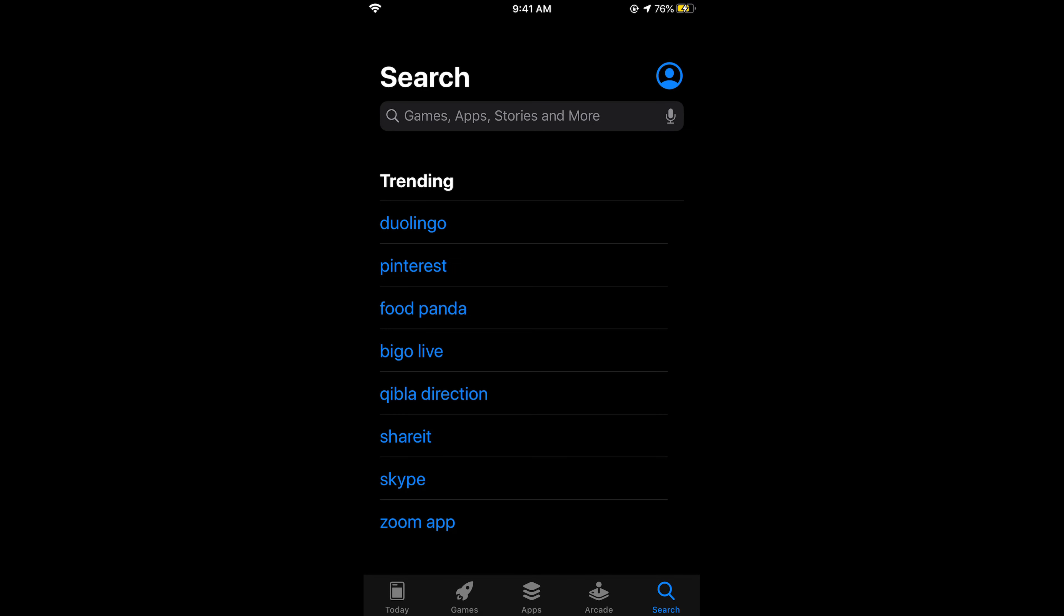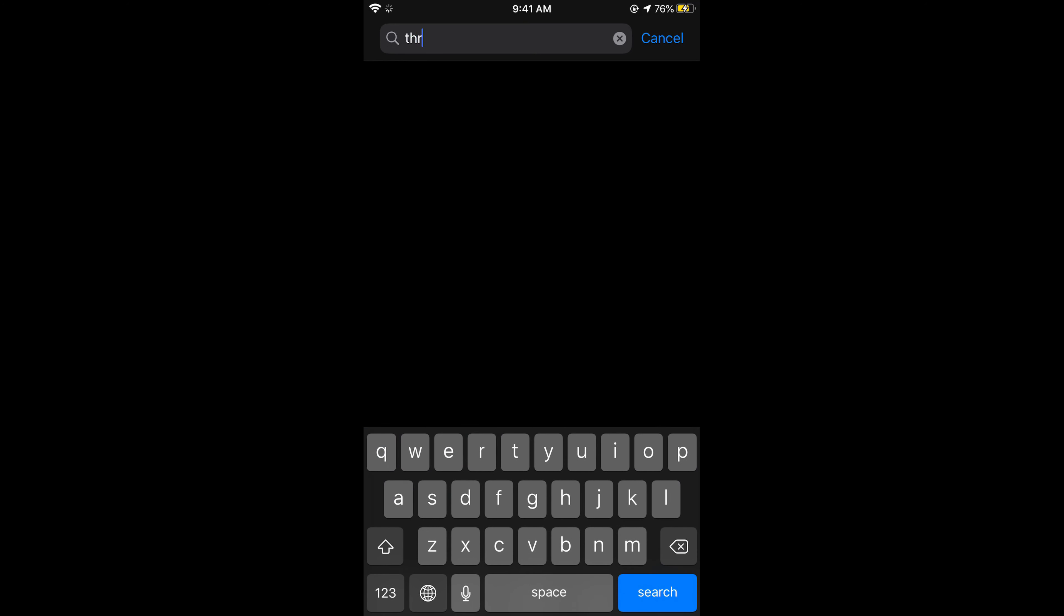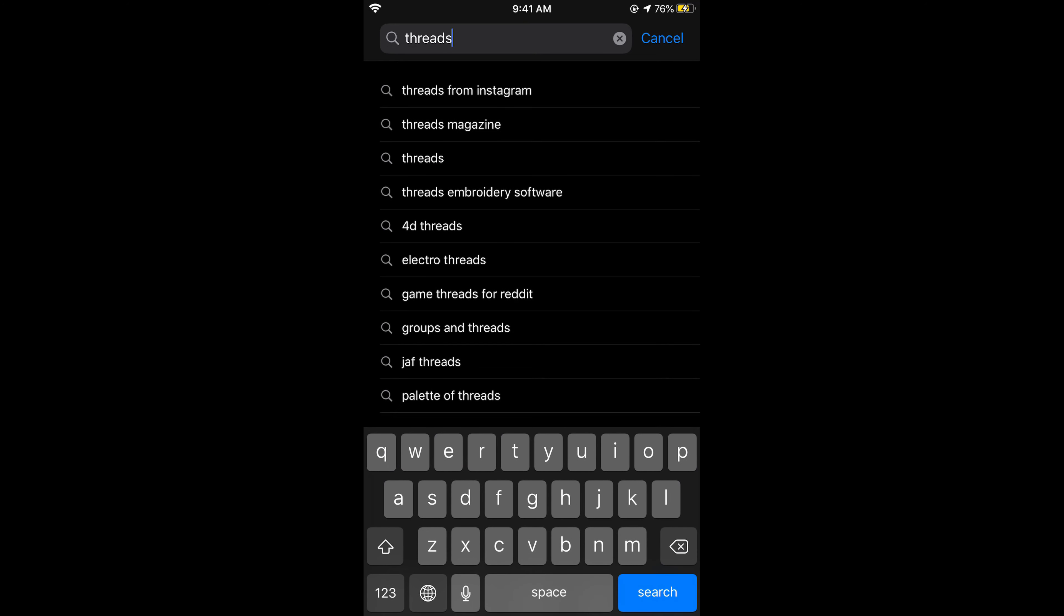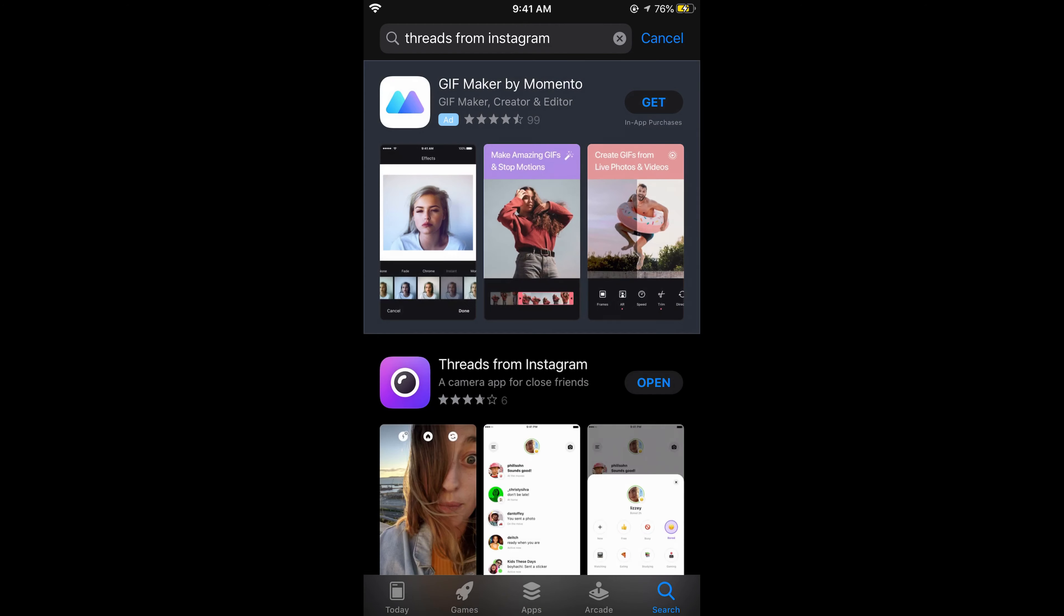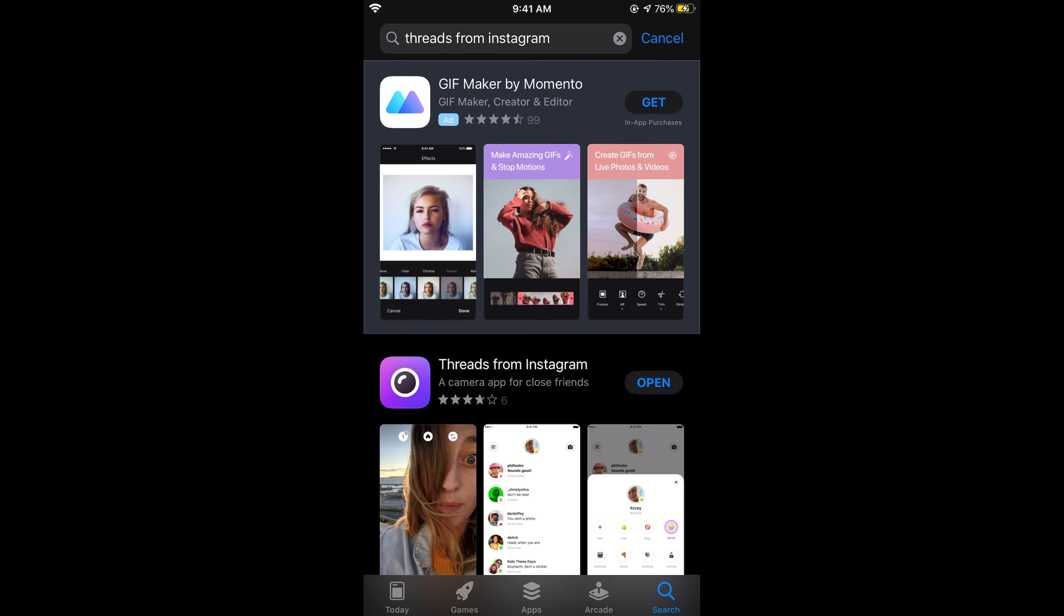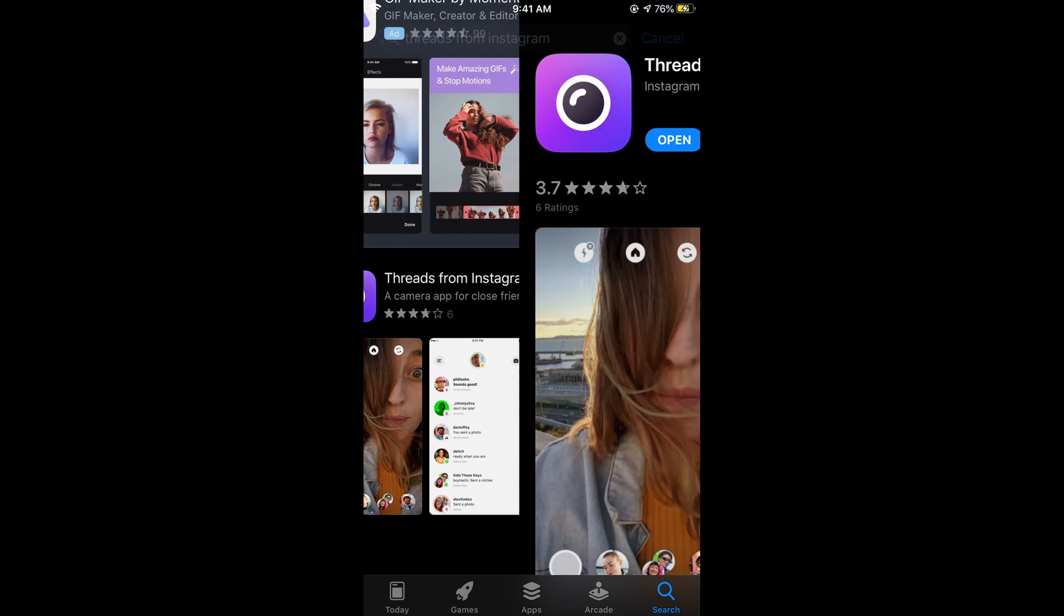There is an app by Instagram called Threads. If you search in the App Store for Threads by Instagram, you will see Threads from Instagram.